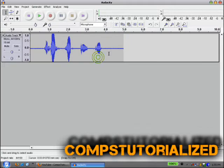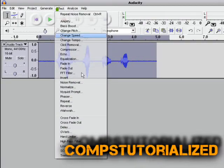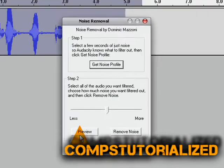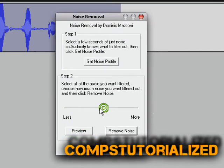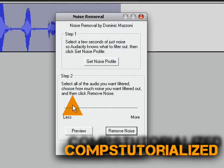Now once you've done that, highlight the entire thing, and click Noise Removal, and step two. Now usually you want to do it less, because if you do it more, it makes your voice sound really as if you're talking through a straw or something.